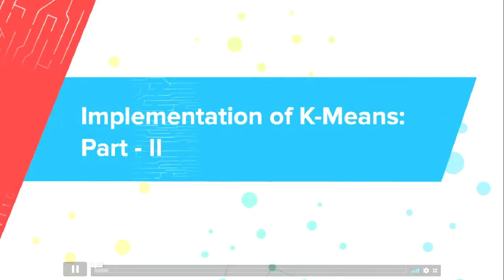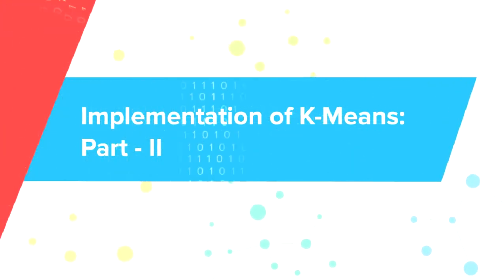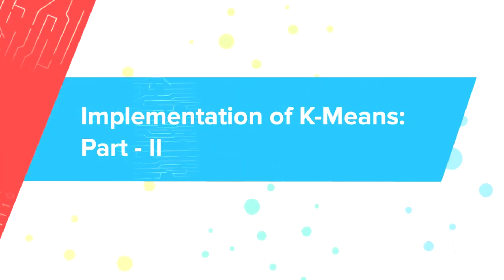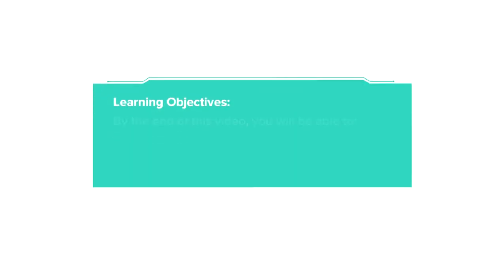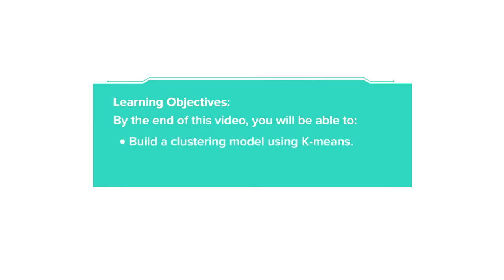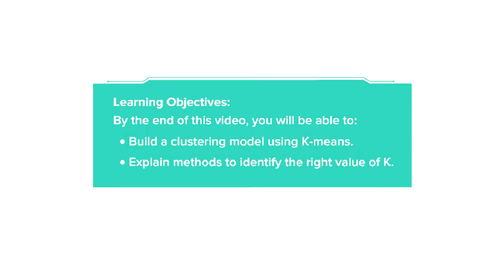Let's continue our discussion on implementation of k-means. By the end of this video, you will be able to build a clustering model using k-means and explain methods to identify the right value of k.